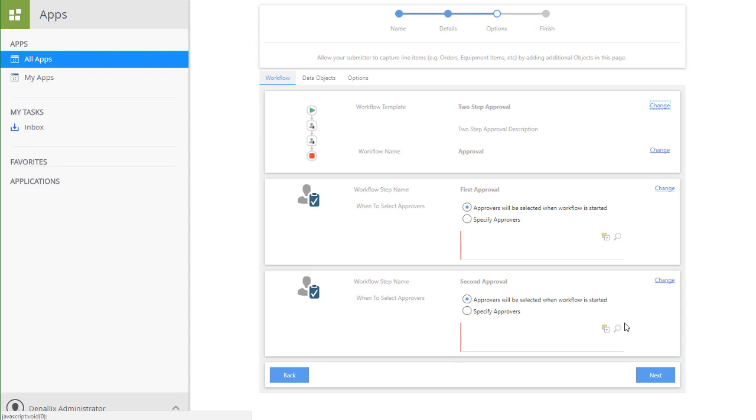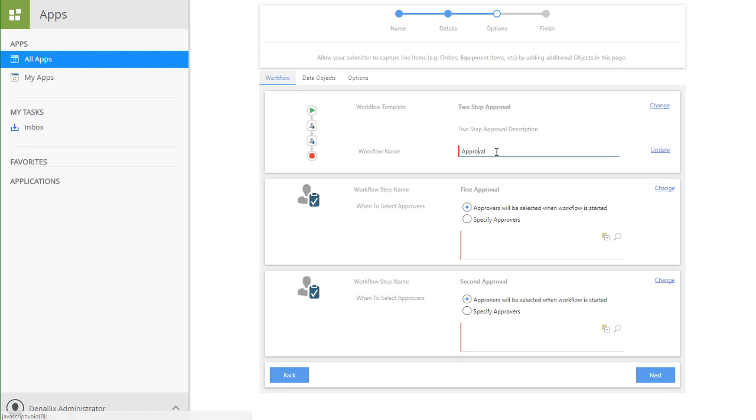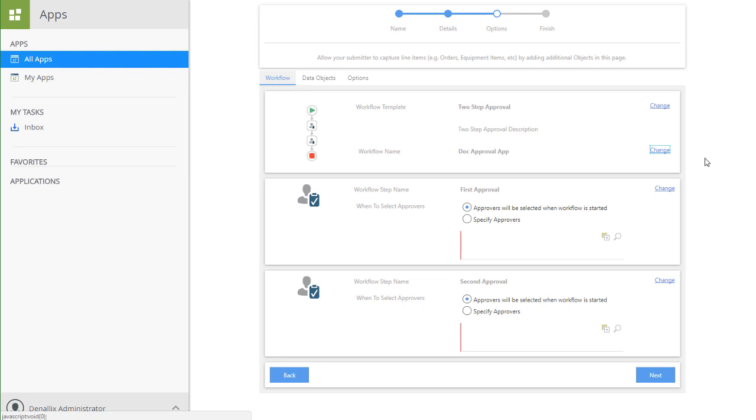On the Workflow tab again, I'm also going to rename this workflow to have a little more meaning based on my application title by clicking the Change link next to the workflow name. That looks good, so I'll click Update to save that back.